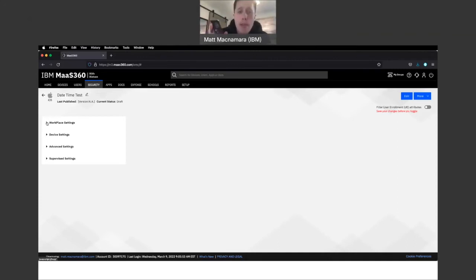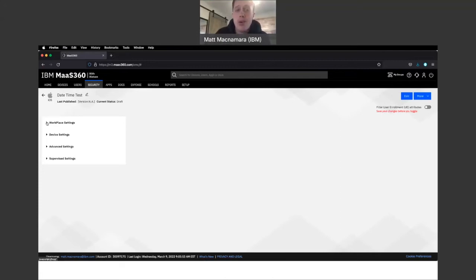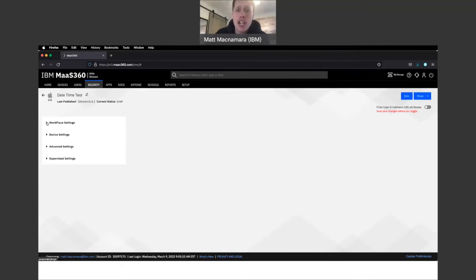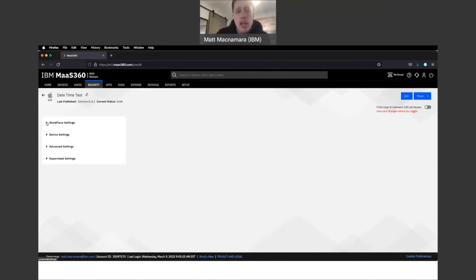What that program does, DEP, Apple Business Manager, is it says, no phone. You do not belong to Matt, Molly, Carl. You belong to XYZ Corporation, and because you belong to XYZ Corporation, the level of control and security you have over that iPhone, that iOS device, is much stronger. The options are much stronger.